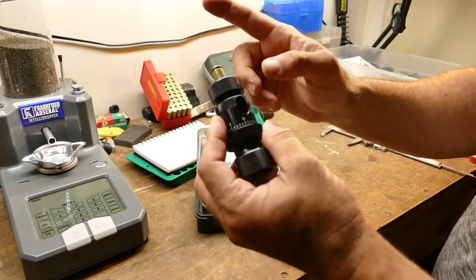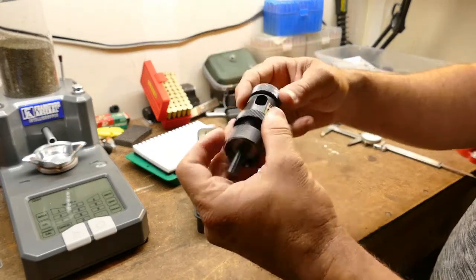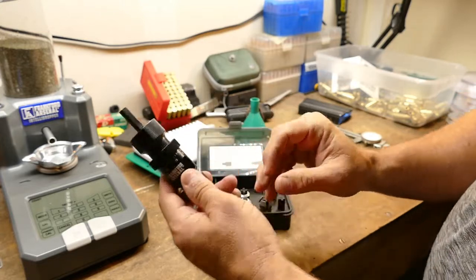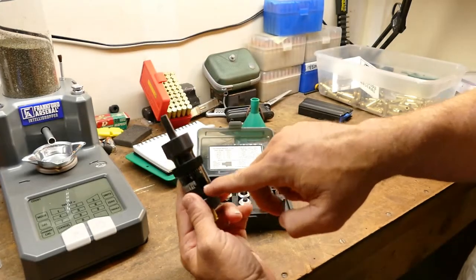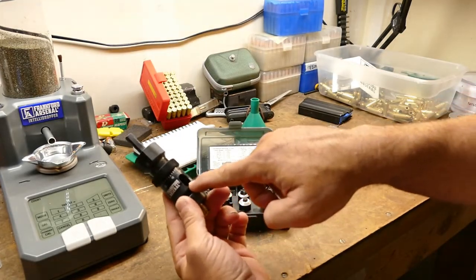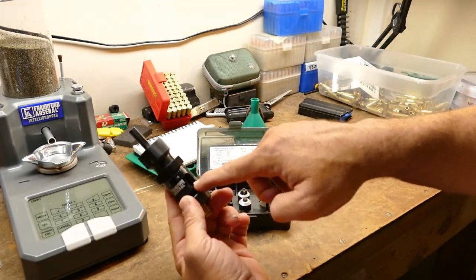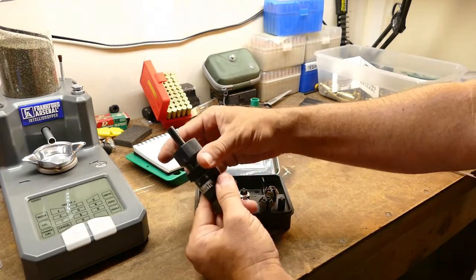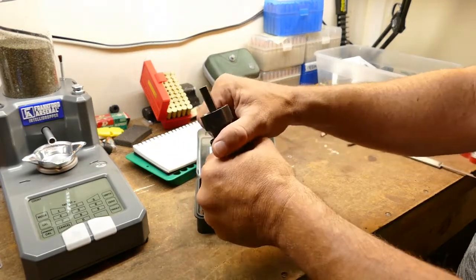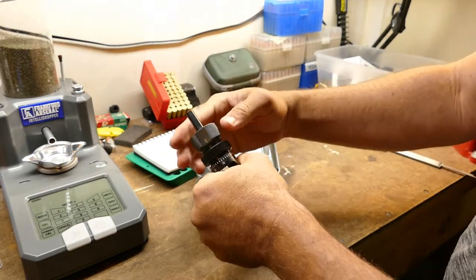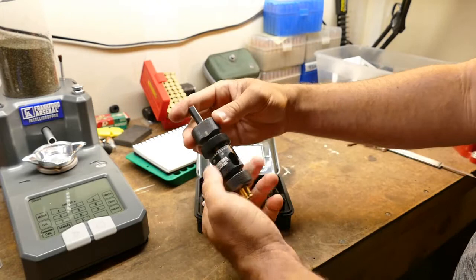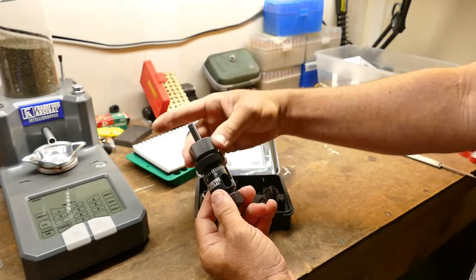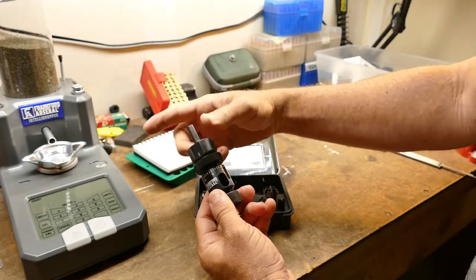This is already sized, so what I can do now is I can see the case mouth inside the window here. I'm going to loosen the locking nut. I know I've got a long ways to adjust down, so I'm going to give myself some room.